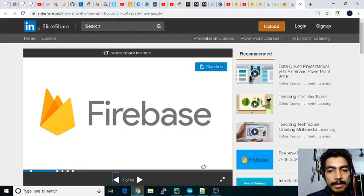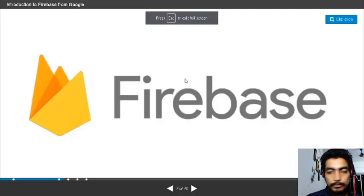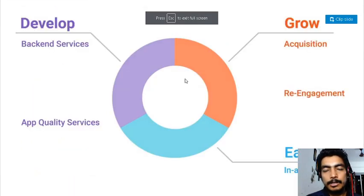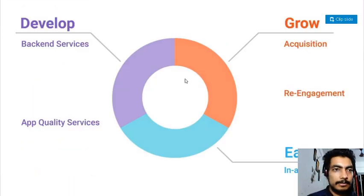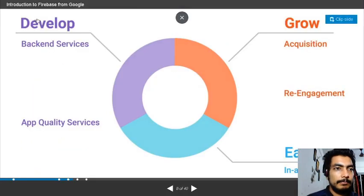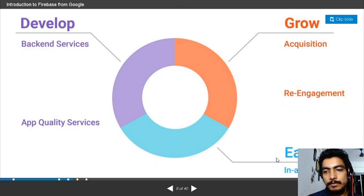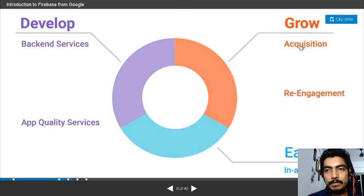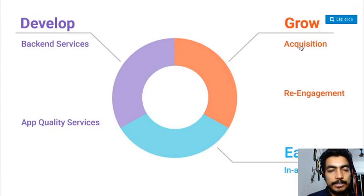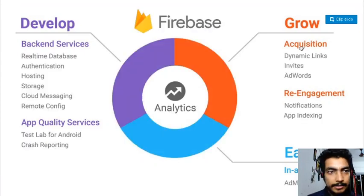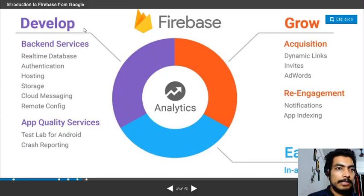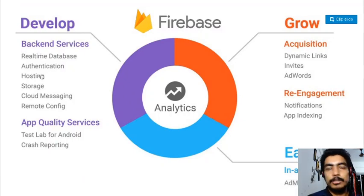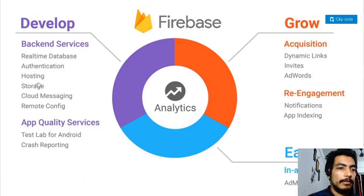Let me start with a small introduction of Firebase. As we know, Firebase is used a lot in development and quality services, and for growing acquisition. Firebase is very popular nowadays and is basically used to develop backend services like real-time databases, authentication, hosting, storage, cloud messaging, remote configuration—so many things.